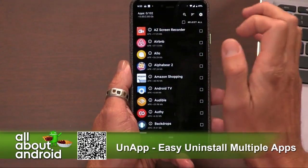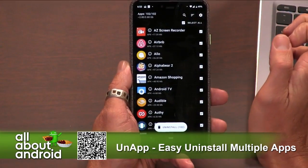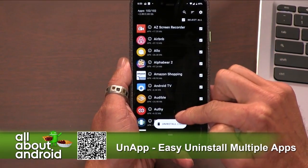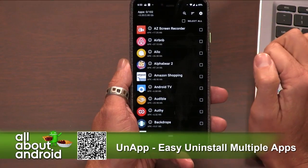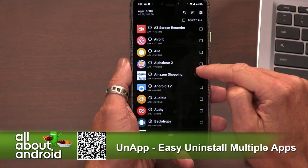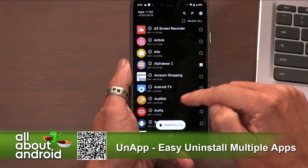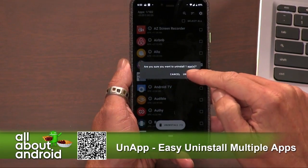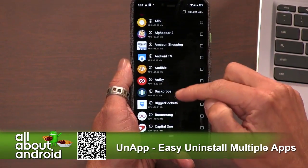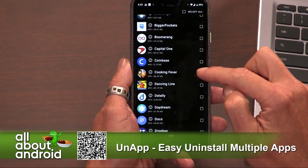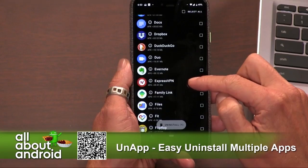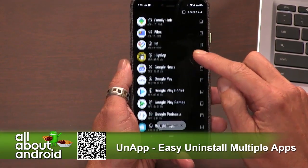Really, it just allows you to pick multiple apps at one time. You can select them all, which I would not advise you to do. But let's say you want to get rid of AZ Screen Recorder and Airbnb — don't get rid of Aloe — but get rid of AlphaBear 2. So you can select multiple ones and then hit uninstall, and it will uninstall those apps in one press of the button. It warns you about uninstalling the app — yes, you've got to go through the Android warnings — but it gives you a better picture than going through your app drawer and trying to find each one. Going through the long steps of doing it one by one; this just puts it all in one place.